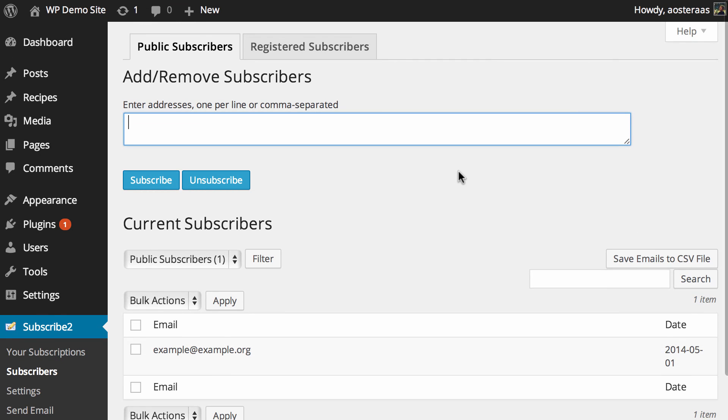You just have to put an email address, there's one per line or have them comma separated. This is great because if you wanted to migrate from MailChimp or Campaign Monitor or something like that for instance, you can export and then easily just dump the list in here.